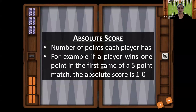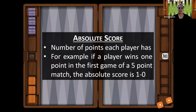The absolute score is the actual number of points each player has. For example, if there's a five-point match and one player wins one point in the first game, the score is 1-0. If he wins another point, it's 2-0, and so forth. If the opponent wins the second game, then it's tied 1-1. That's the absolute score — the number of points you have in the match.